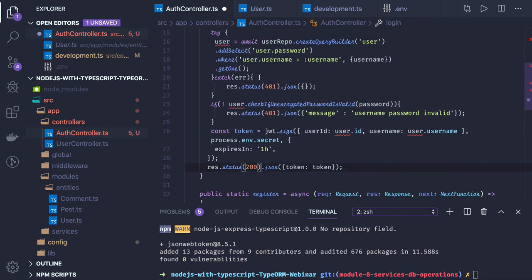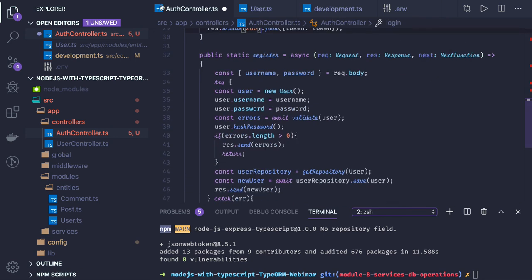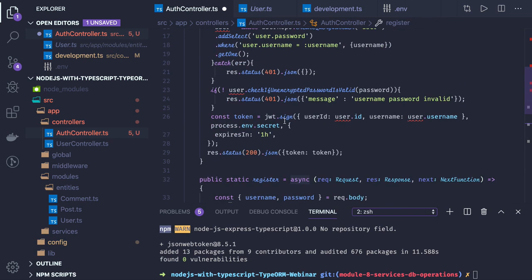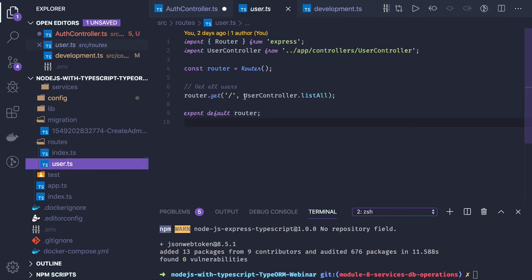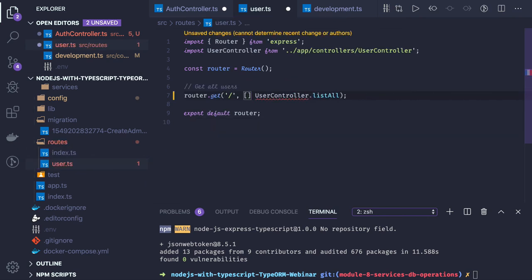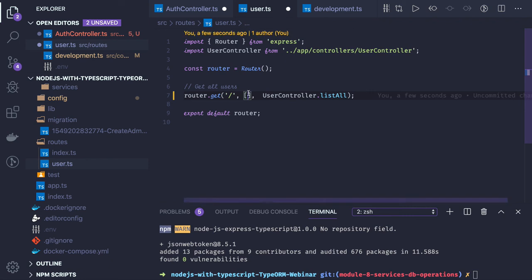So the auth controller is done — login and register are complete. From the login we are sending the token back to the user. When the user comes back and requests profile or user data, we will check using a middleware in our routes. We will create a middleware called validateUser or authorized that checks the token expiry, and sets the user payload object in the request so that throughout the application we can check who the currently logged-in user is. We'll cover that in the next video.